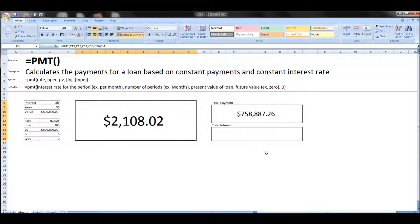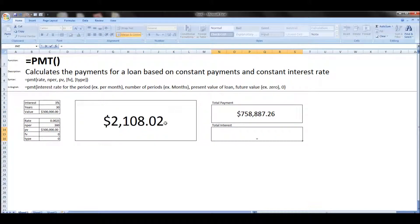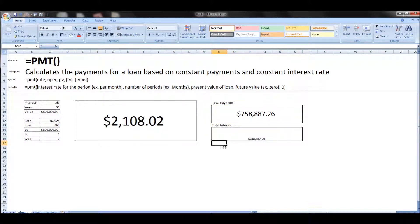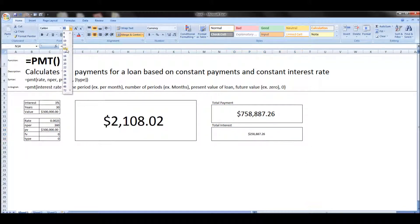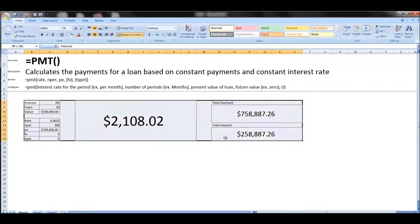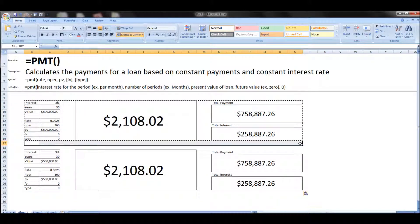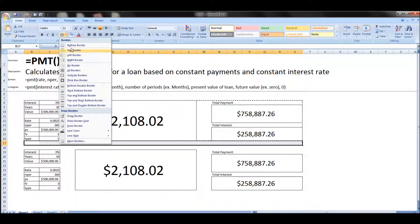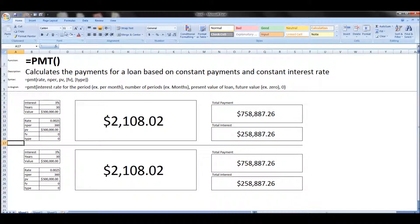And why is this useful? Well, when you get a loan, there are many different variables, including interest rate, years, and the value. The value can change if the loan origination fees are different, if you pay points in order to change the interest rate, etc. So you may want to compare two different loans and see the difference.